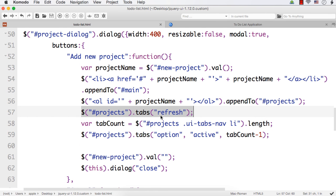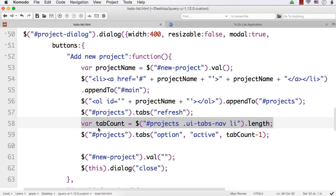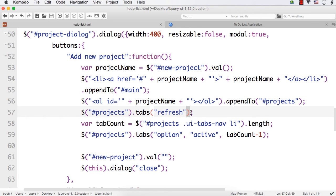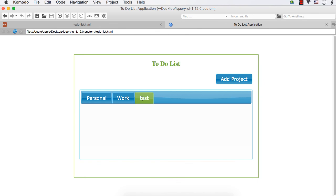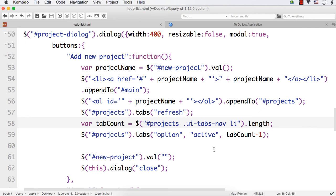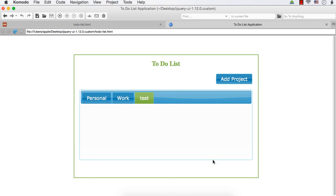We refresh the tabs widget so the newly added item is included, then get the tab count using the ui-tabs-nav class to find the count, subtract one, and set it as the active tab. We also clear the text box and close the dialog. We have implemented the adding a project part. Next we want to implement adding a task, which we will do in the next lecture.